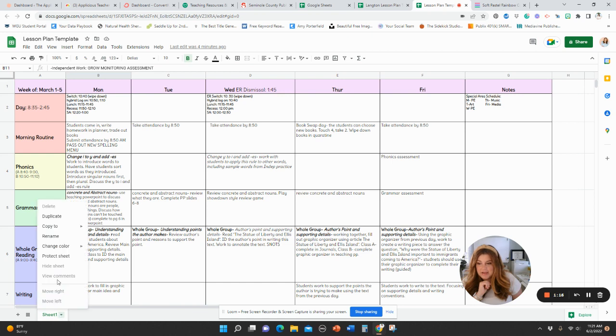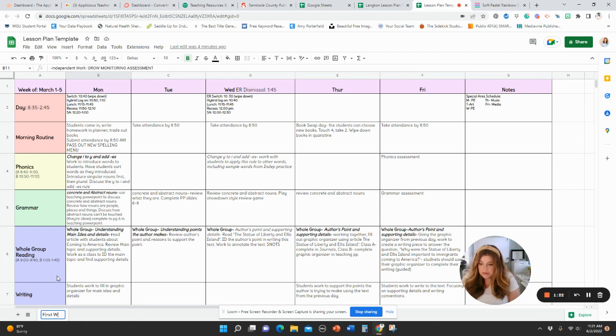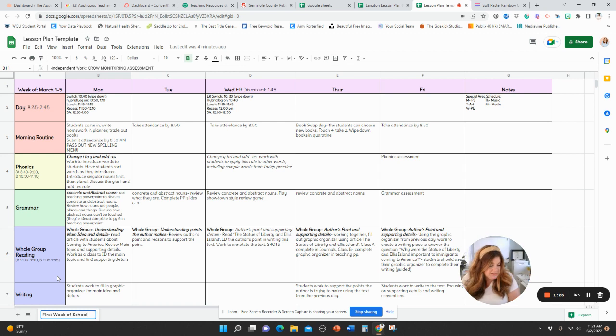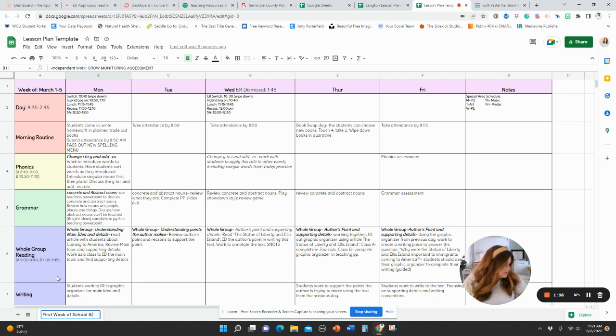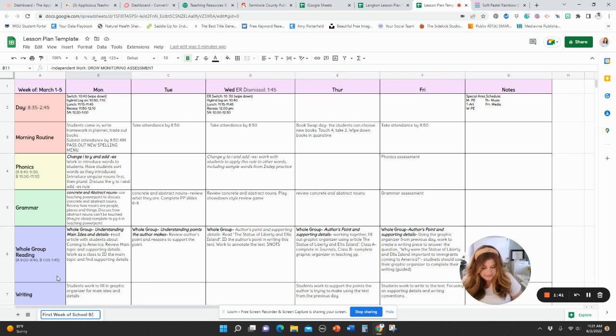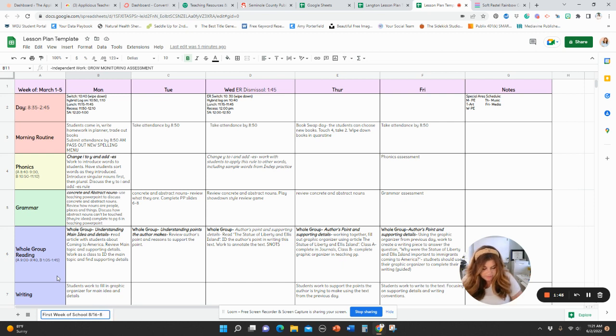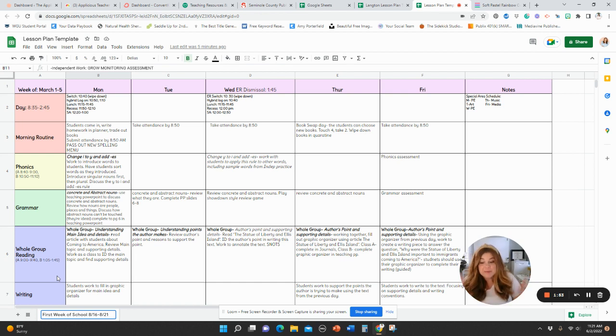So you're going to see your tab here, and you can rename the tab. You can call it like your first week of school and then add in your date. So maybe you start August, let's call it 8-16 through 8-23. It's a very long week. So let's pretend that that's your first week of school. We'll title that.